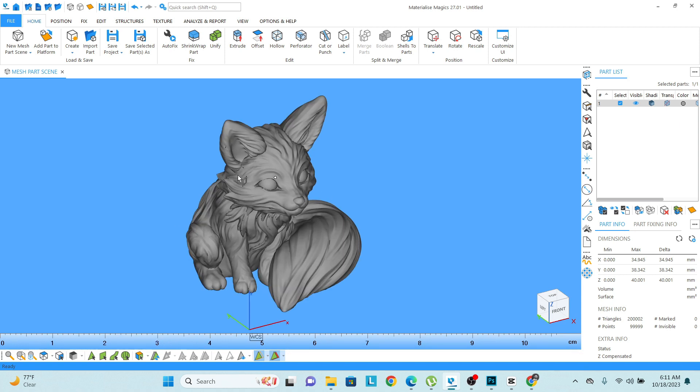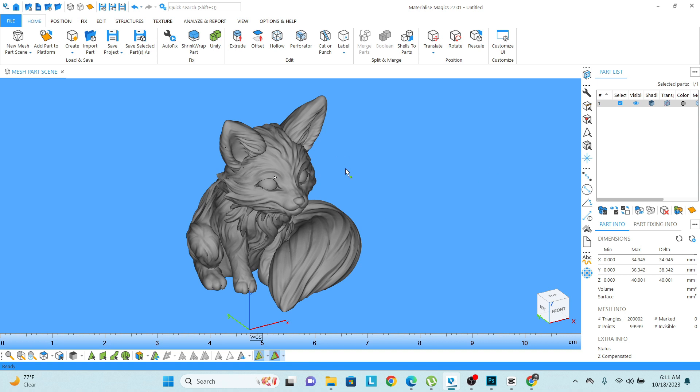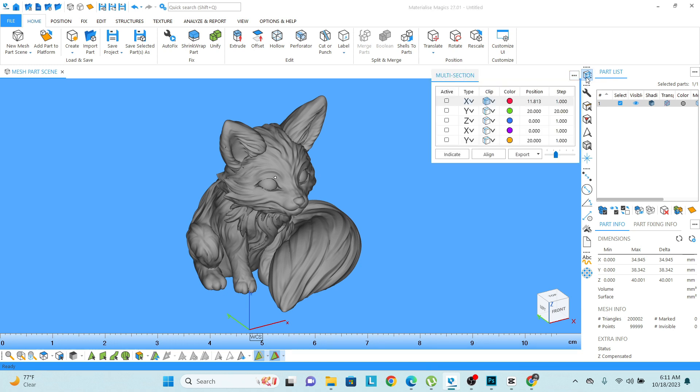If I want to check what is inside this 3D model, on the right side there is an option called multiple section. Click on it, then you will see three main directions: X, Y, and Z coordinates.